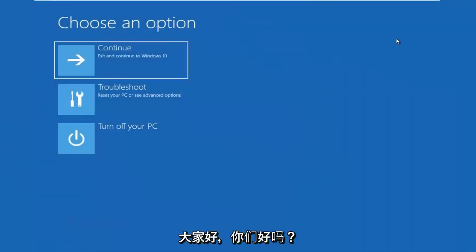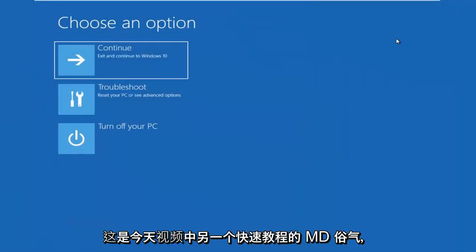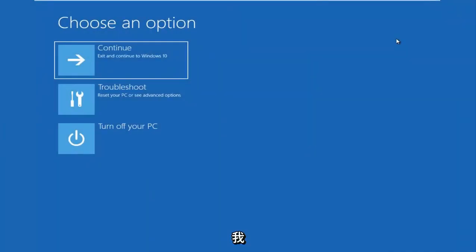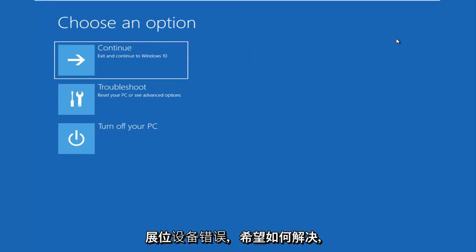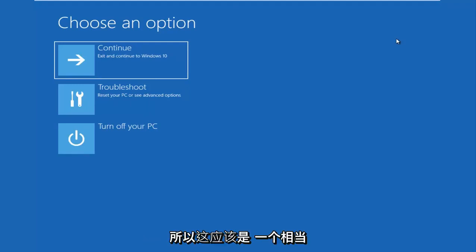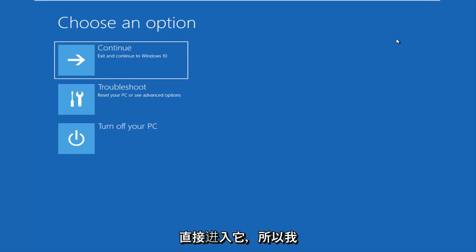Hello everyone, how are you doing? This is MDTAC here with another quick tutorial. In today's video, I'm going to show you guys how to hopefully resolve if you're seeing an inaccessible boot device error on your Windows computer. So this should be a fairly quick tutorial and we're going to jump right into it.